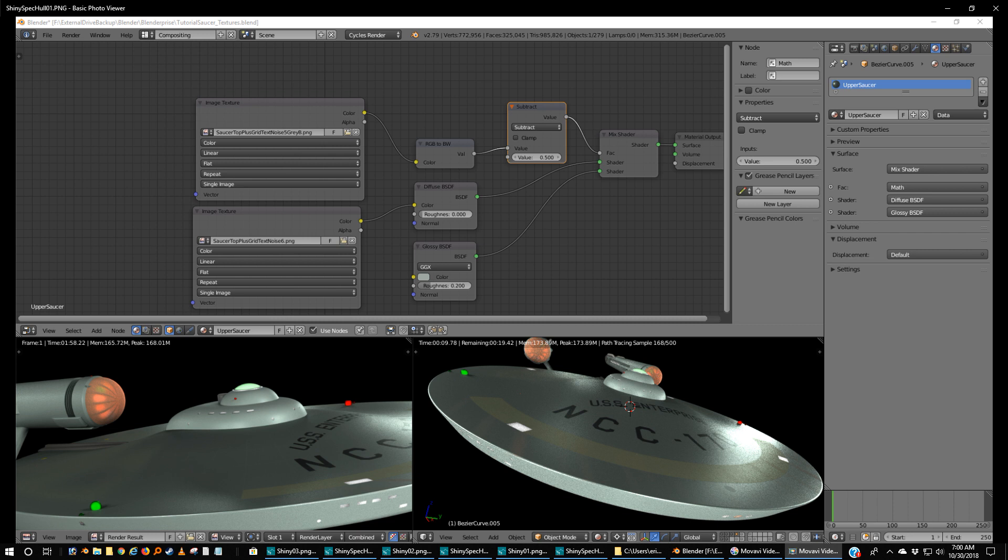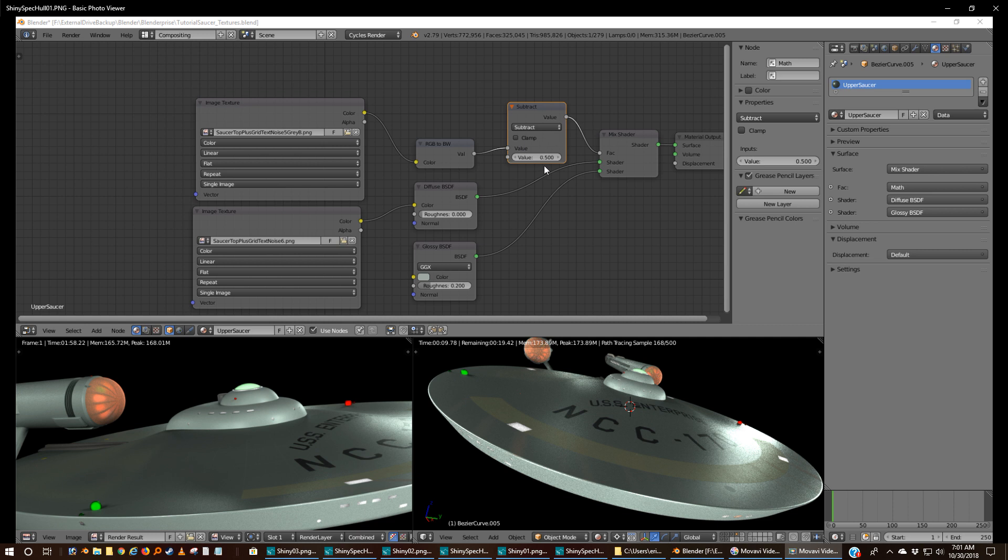But I was messing around because I thought that the texture that I showed you was doing what I want, kind of. It just was backwards. So if you'll notice, I've added a shader, a color to black and white change here. Made it a subtract and set it at 0.5 and I got a really shiny hull.